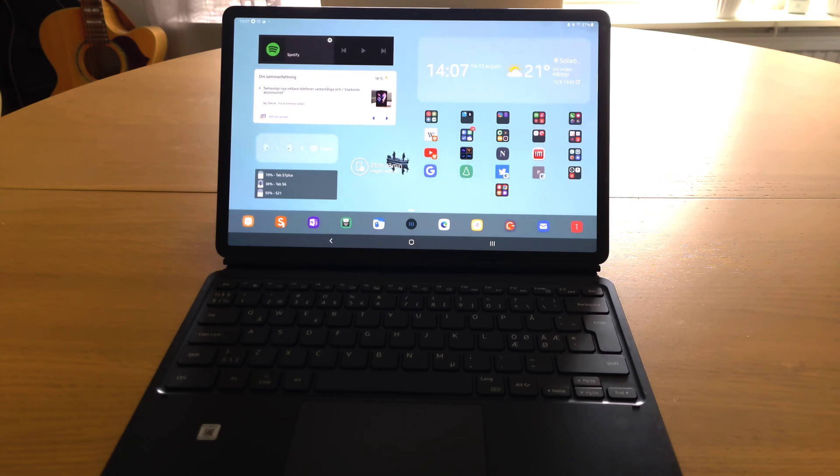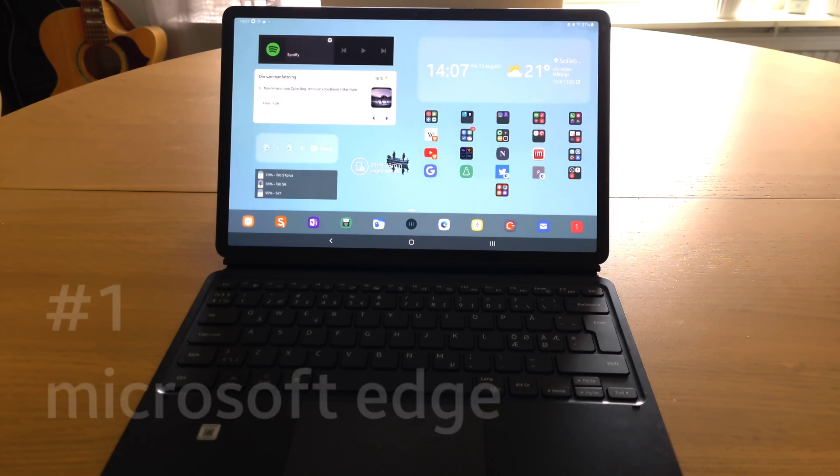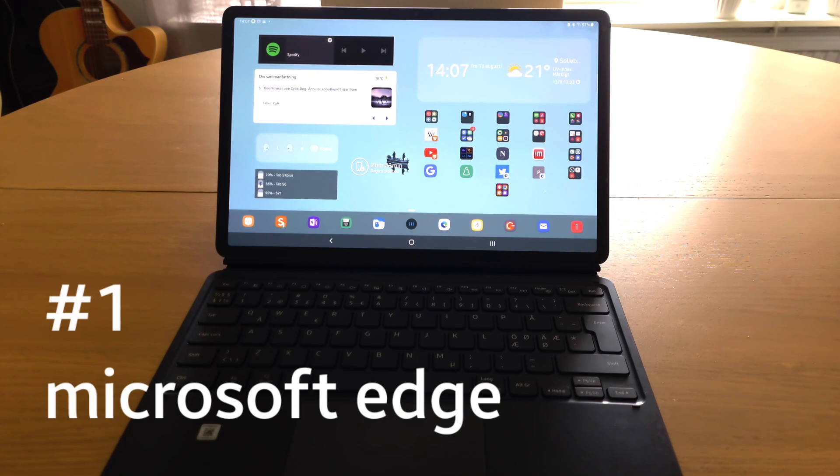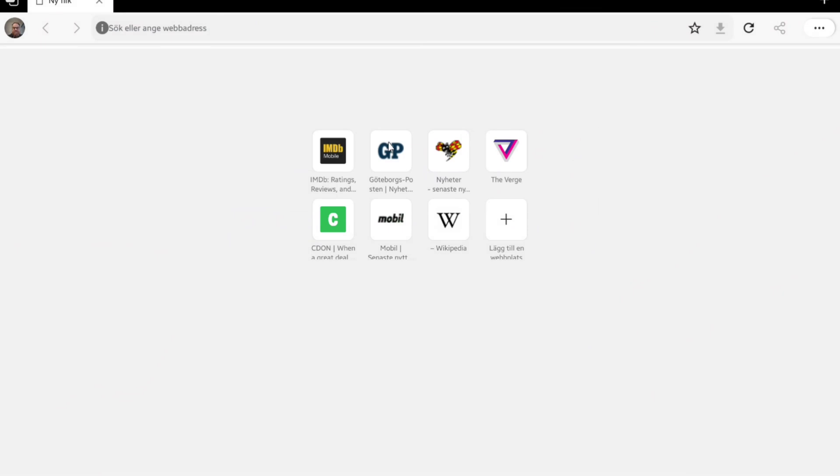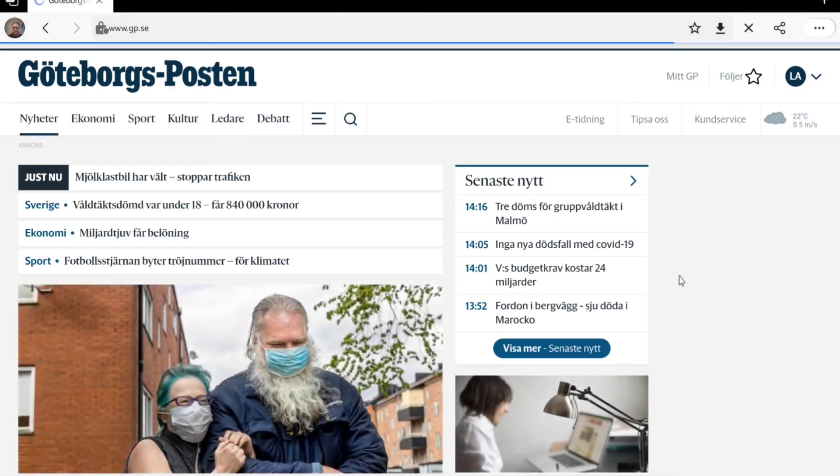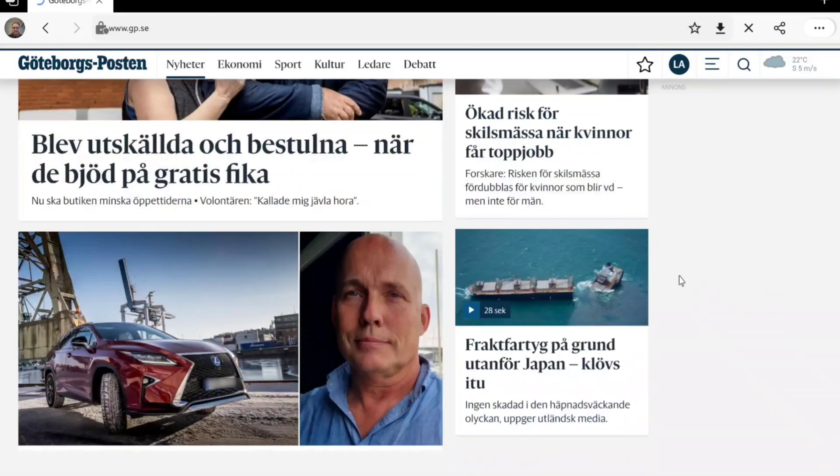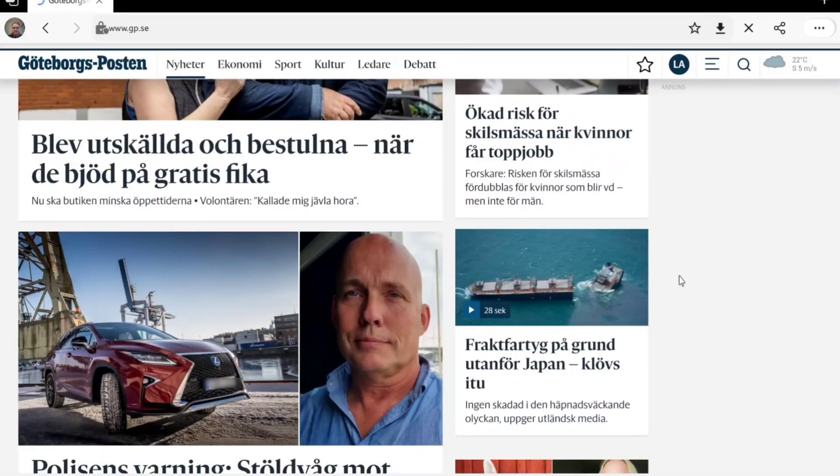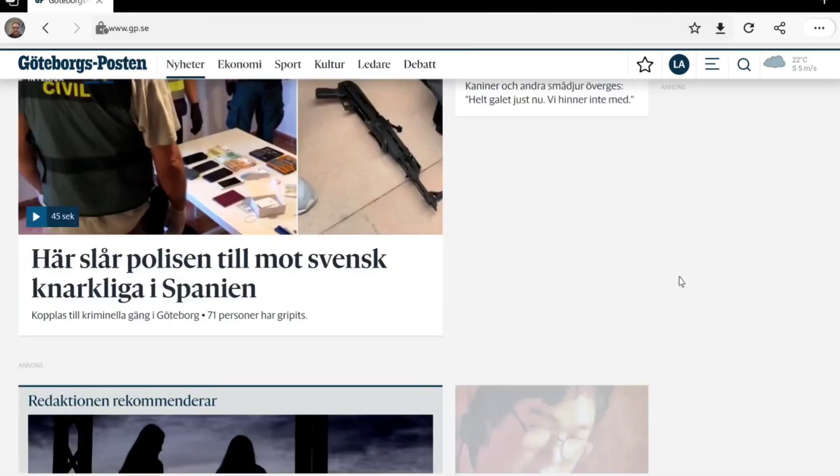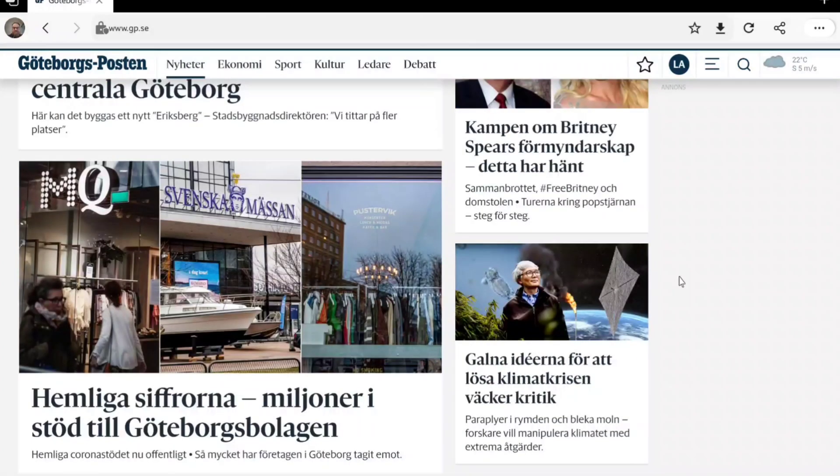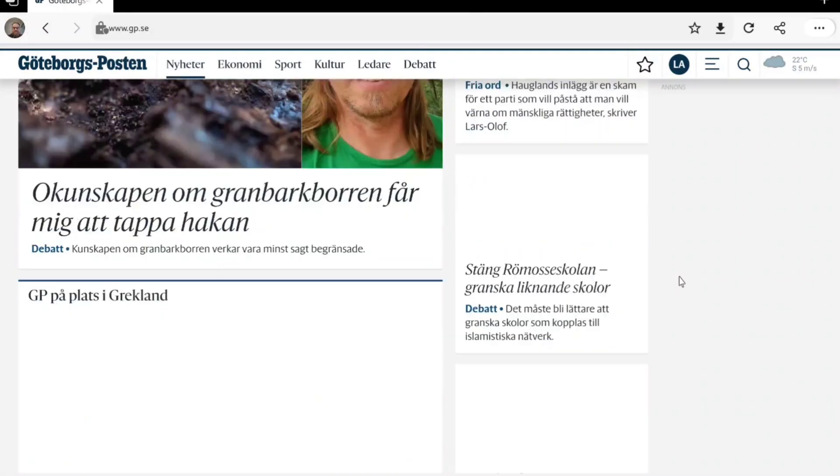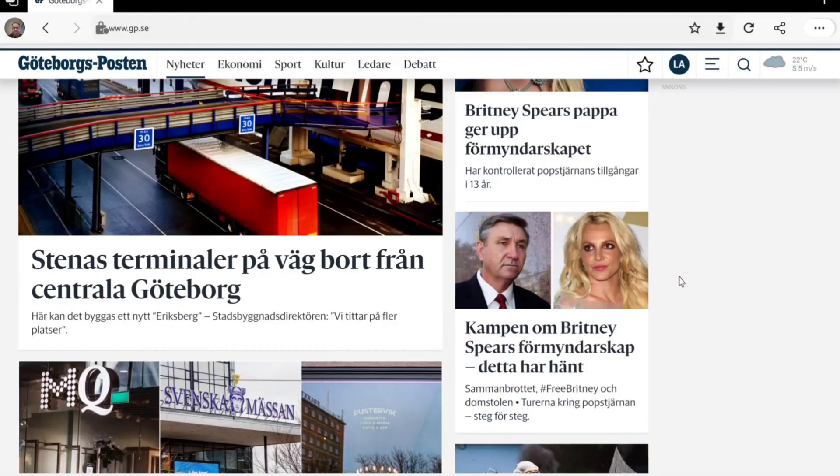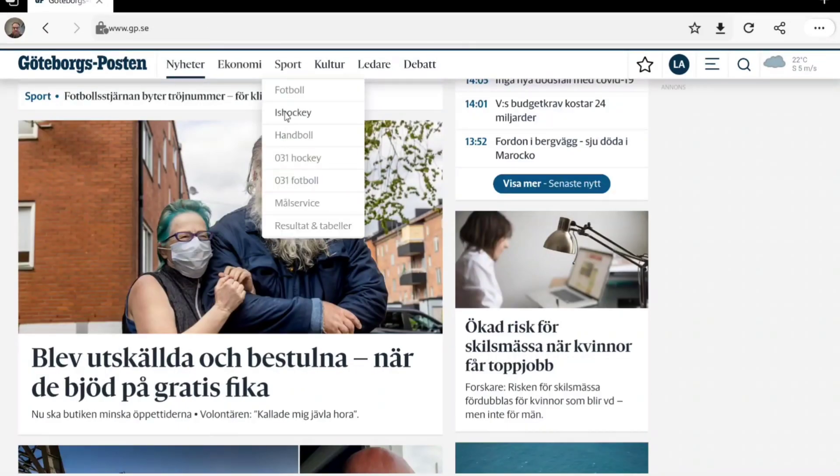So my main browser of choice is Edge. Yes, Microsoft Edge. I know Edge might not be the coolest browser in the world, but I'm old and I'm only interested if the app works as intended or not. And Edge works flawlessly on all of my devices and the synchronization is perfect.